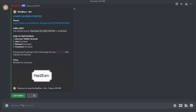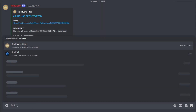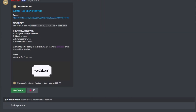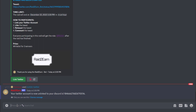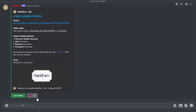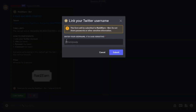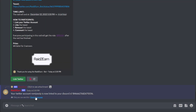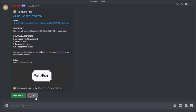People can just participate. They need to link their Twitter account — I already have it linked, so I will unlink it first. Now I can click on the link Twitter button, type in my Twitter tag, and it is successfully linked.